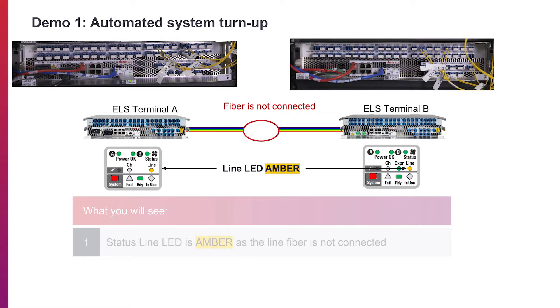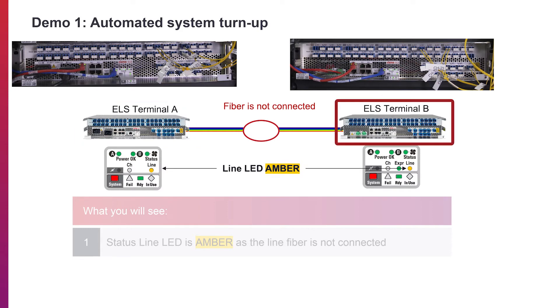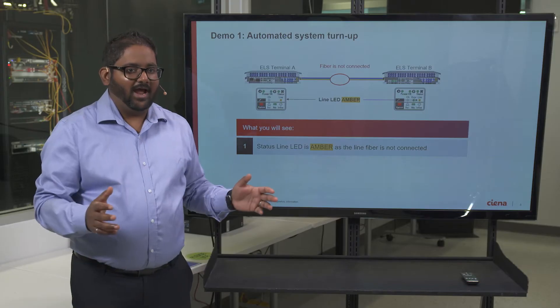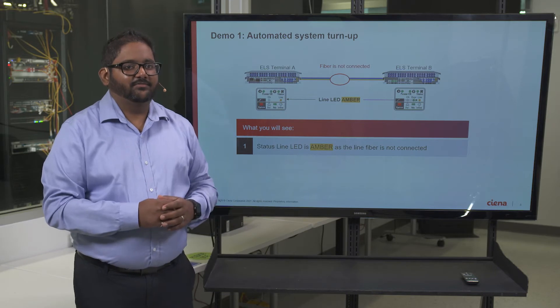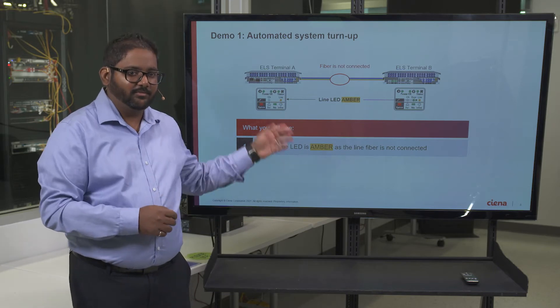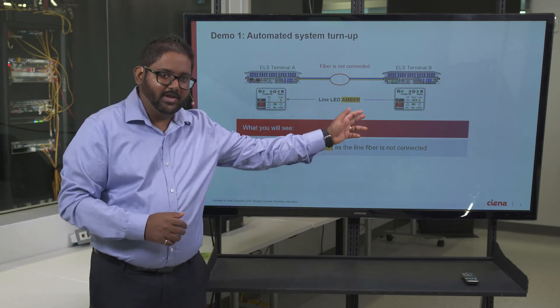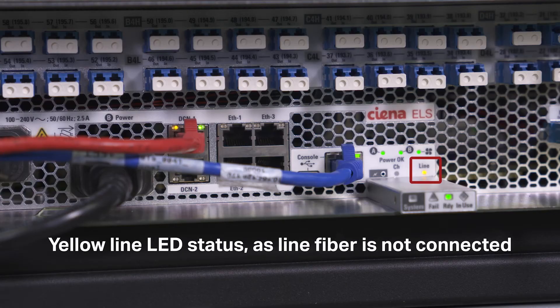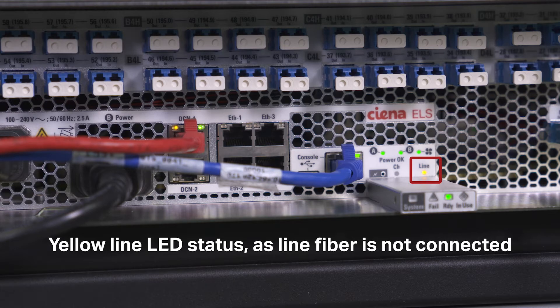Our demo system consists of two 48-channel terminals, labeled as Terminal A and Terminal B. Before adding a configuration file on either Terminal A or B, the status LEDs are yellow, indicating that the line fiber is not yet connected.